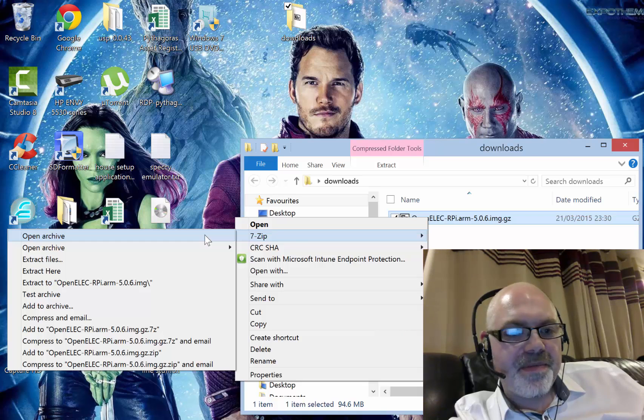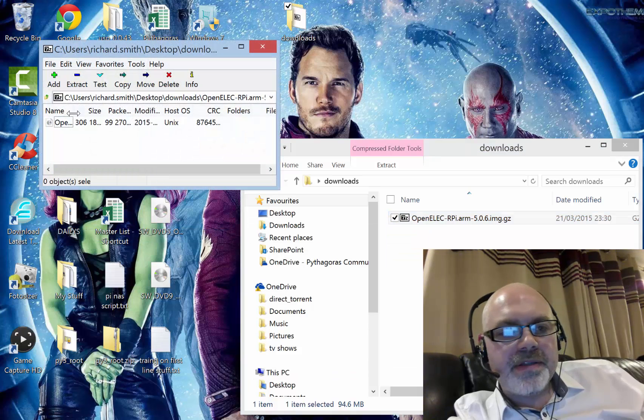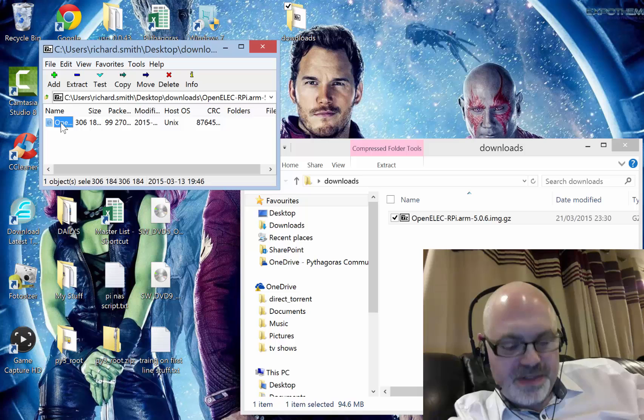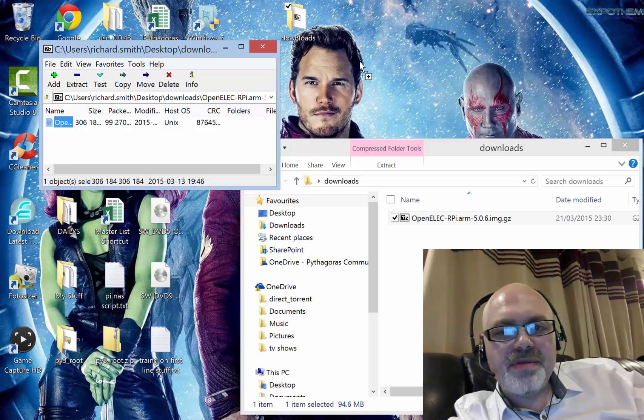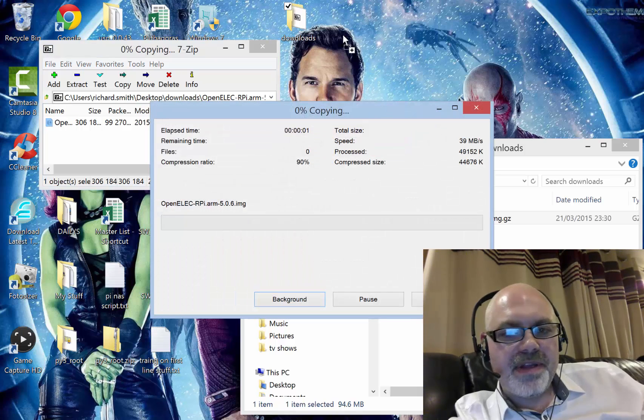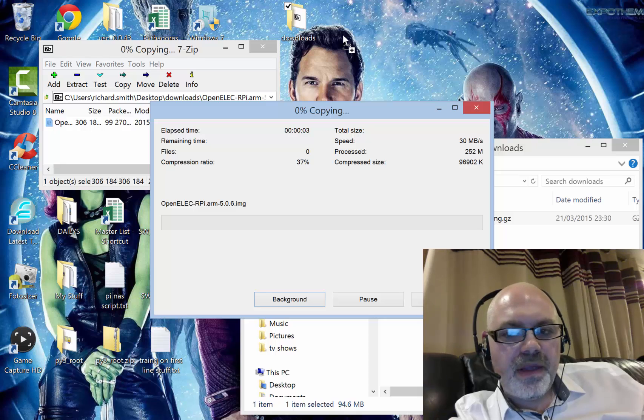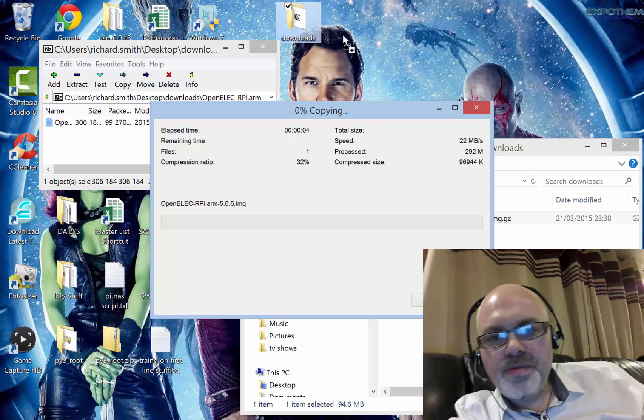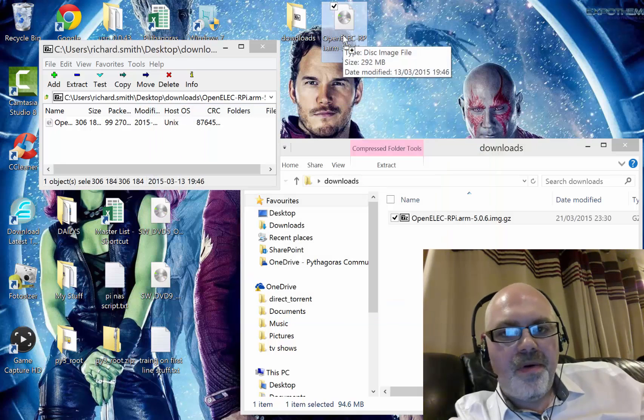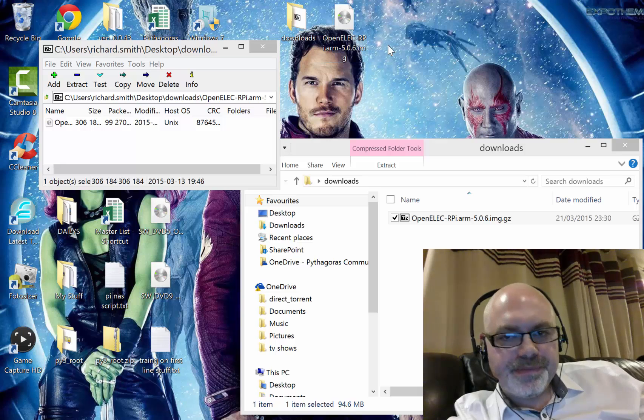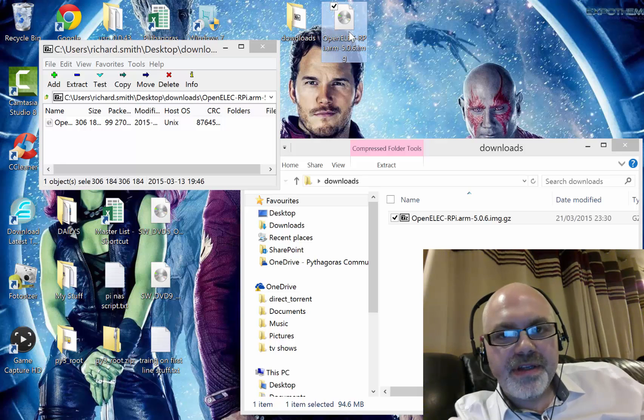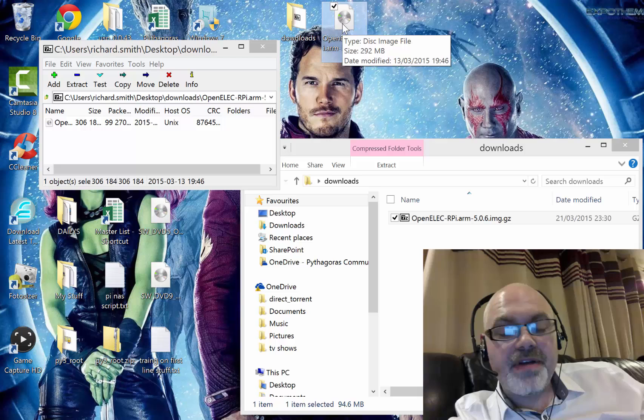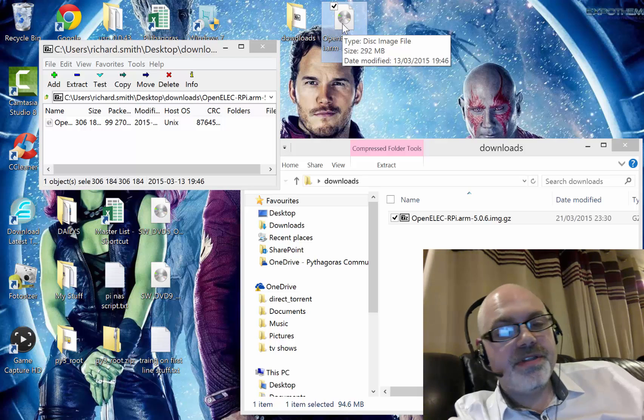So it brings up that, and that is the disk image that you need. Simply drag that out to wherever you want to put it. I'm just going to dump it there for ease, and it should whiz through. There it is, and that's the image there that you burn to your SD card to put into your Raspberry Pi.